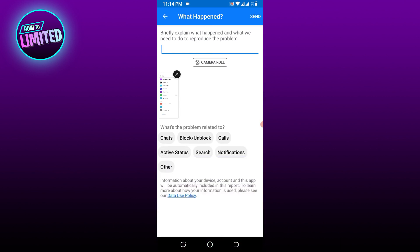Choose the related problem that you have and tap send. So that's all for this video, guys.